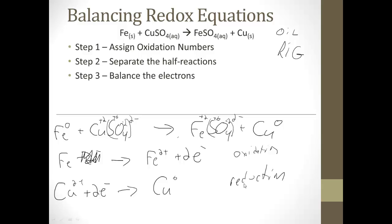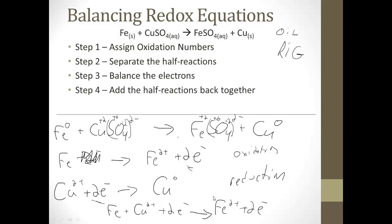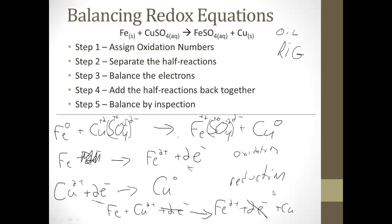Next, balance the electrons. Here I have two electrons in each half-reaction, so they're already balanced. But if one had only one electron, I would have to multiply that equation by two so the number of electrons match. Then I add the half reactions back together: Fe + Cu²⁺ + 2e⁻ → Fe²⁺ + 2e⁻ + Cu. The electrons cancel, leaving Fe + Cu²⁺ → Fe²⁺ + Cu. Finally, balance by inspection — one Fe, one Cu on each side, so it's balanced.